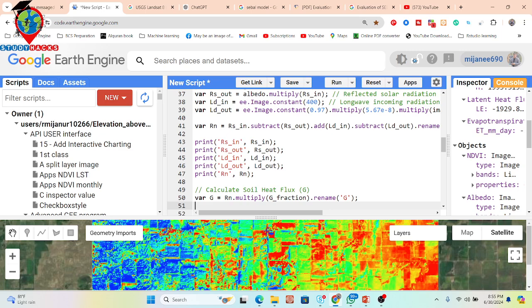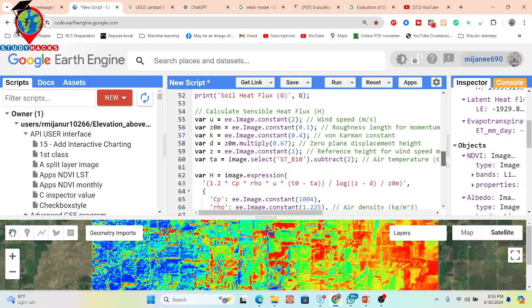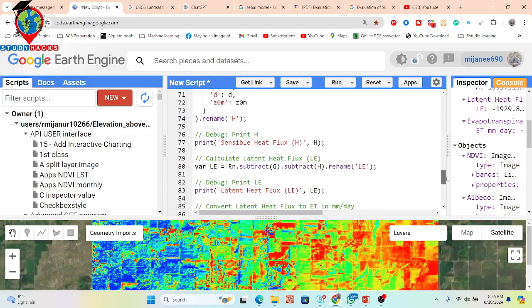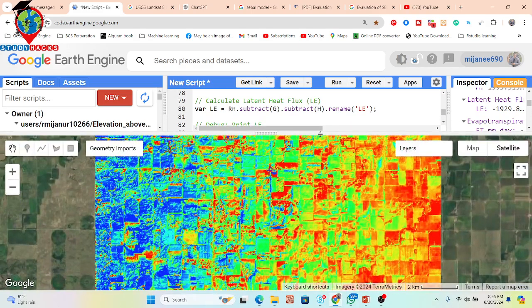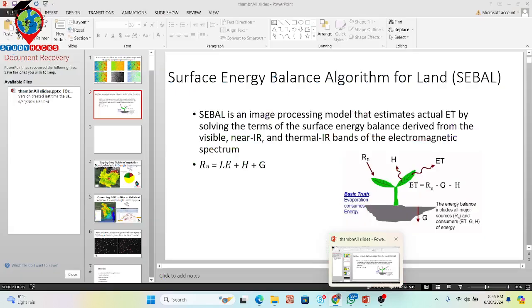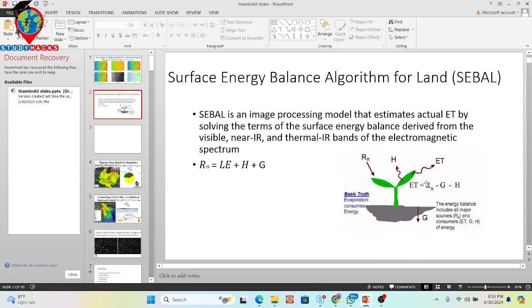Next, we calculate soil heat flux G. After computing all factors, we also derive sensible heat flux H. The latent heat flux formula is: Rn minus G minus H, where Rn is total radiation, G is soil heat flux, and H is sensible heat flux. This is the same equation we apply in the code. Here you can see the formula: ET equals net radiation minus soil heat flux minus sensible heat flux.